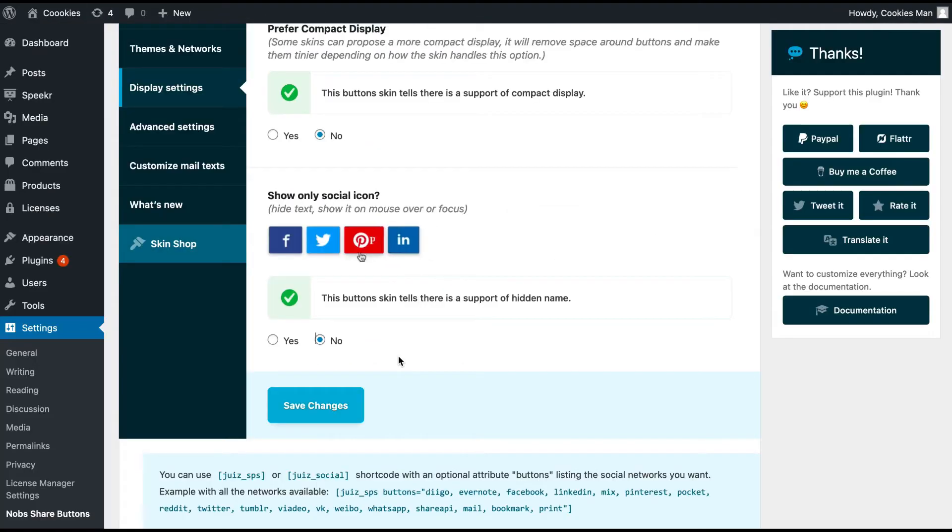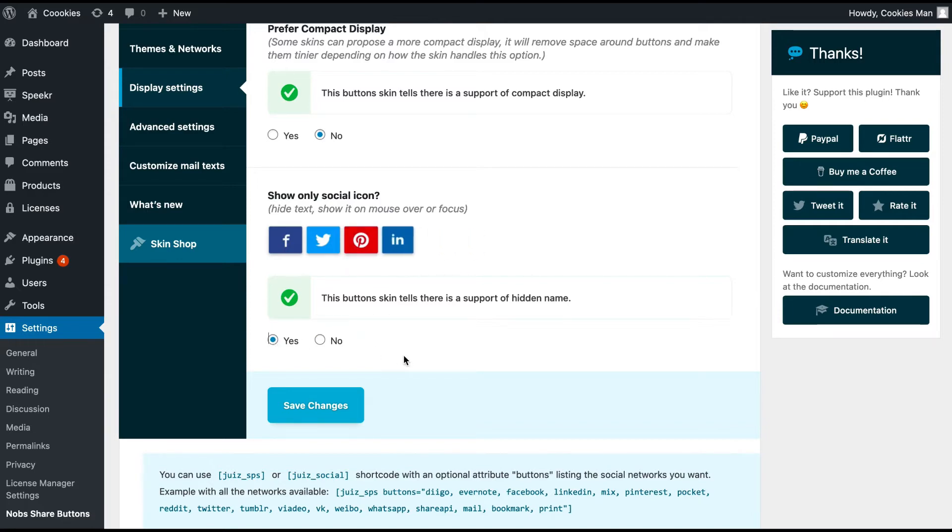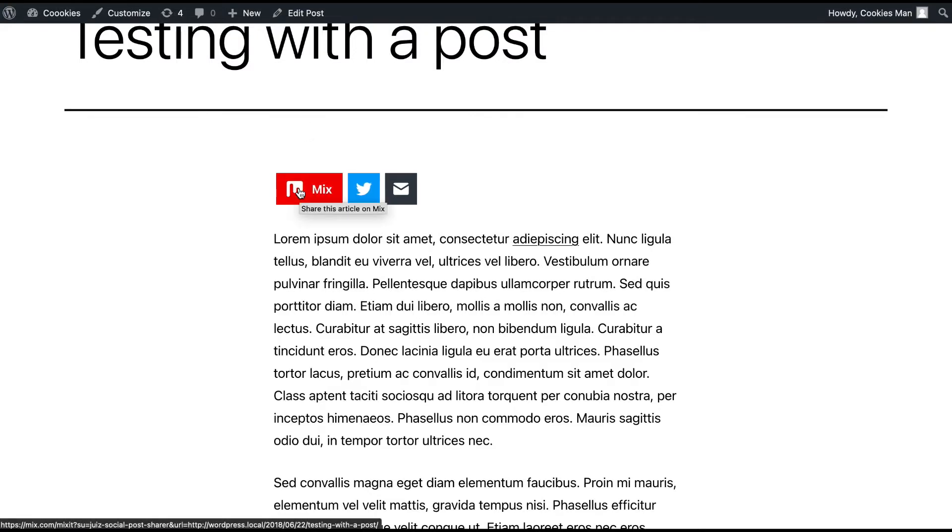And finally, if you want to display the icon alone, you can check this option to make the text only appear while hovering the button.